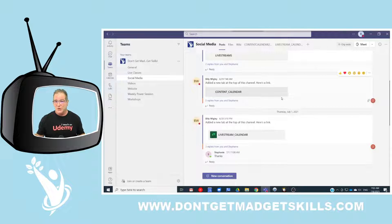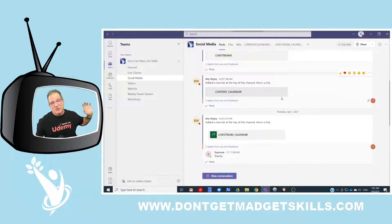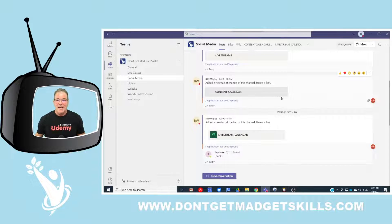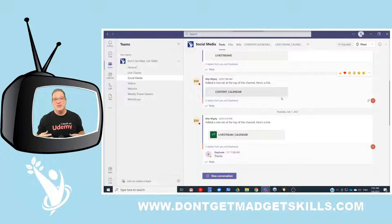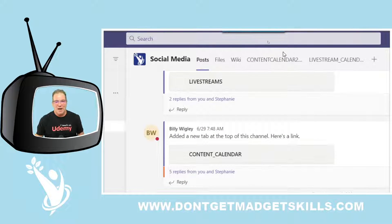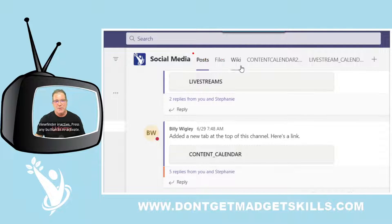Now we've added a channel. In our social media channel, this is where Don't Get Mad Get Skills manages the content calendar. The social media manager goes into the content calendar so she knows exactly what's planned out for the next couple of months, and so does the rest of the team. We also have live streams every single day, so we needed to keep in touch with each other.